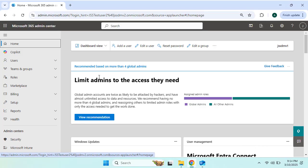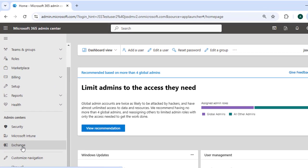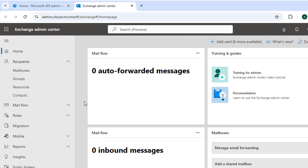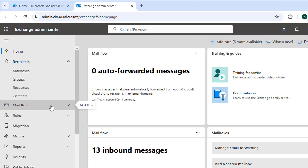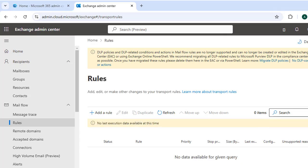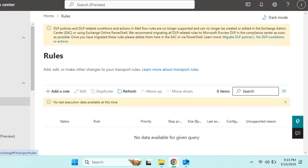Let's switch to the Microsoft Admin Center — we are already connected. On the left panel, select Exchange from the options. Once the Exchange Admin Center opens on the new tab, locate Mail Flow and click directly on Rules. The mail flow rules section allows us to define specific conditions for email handling.